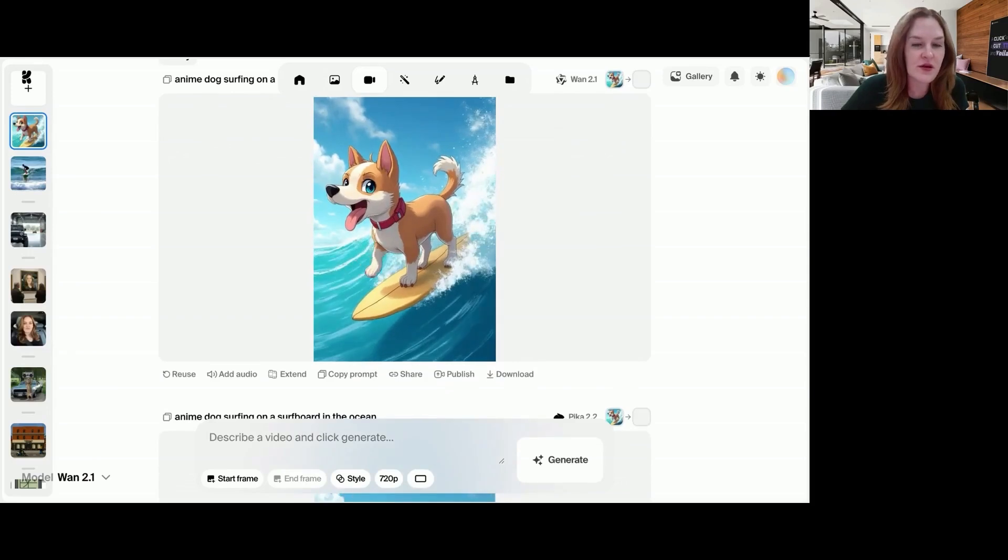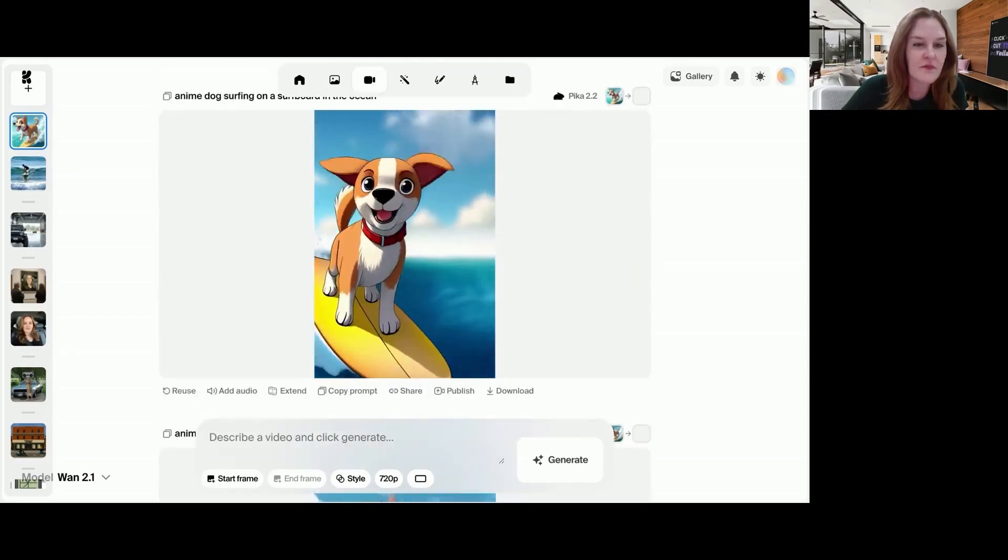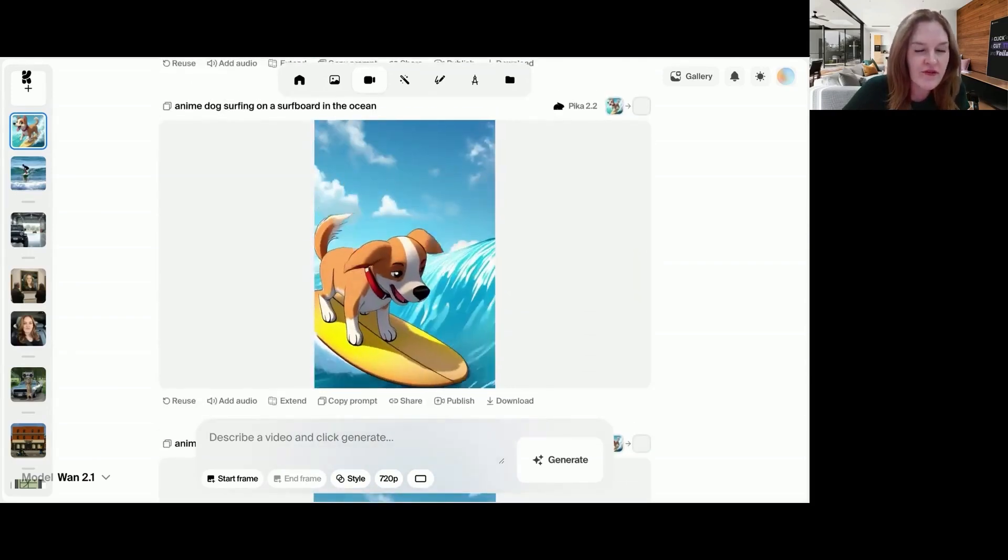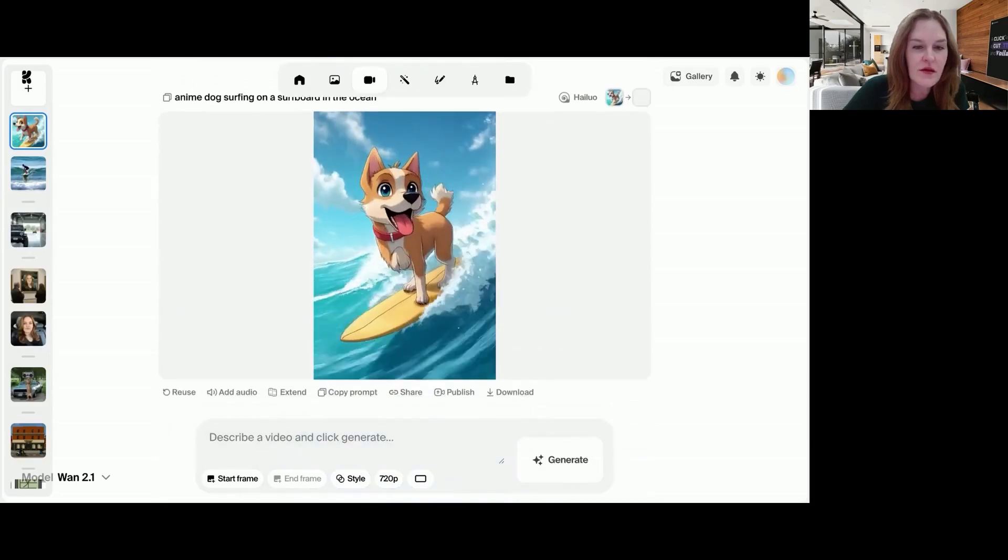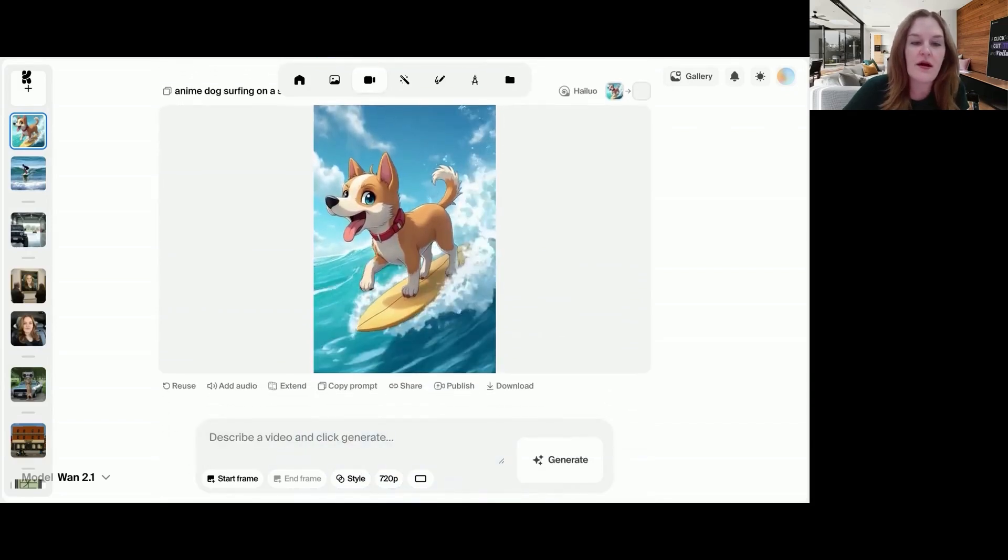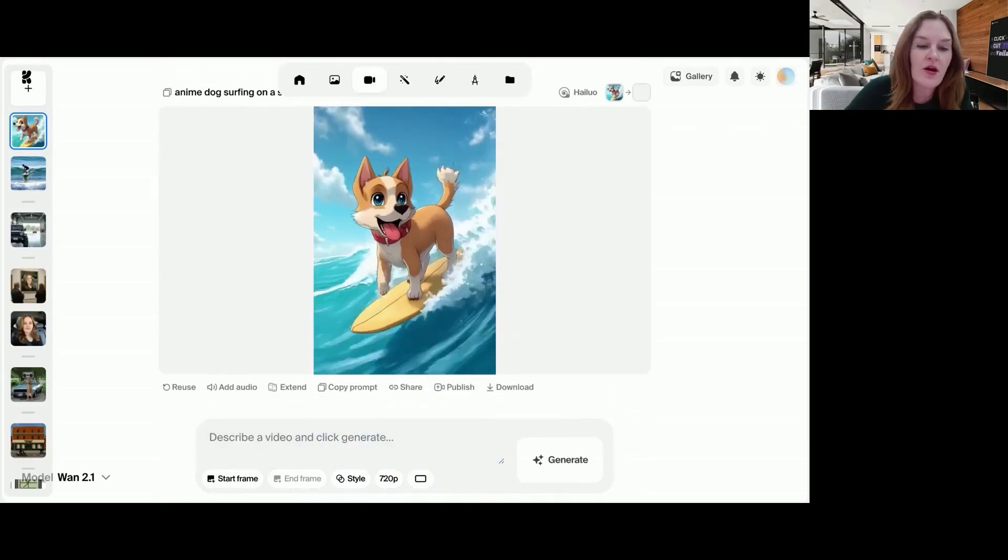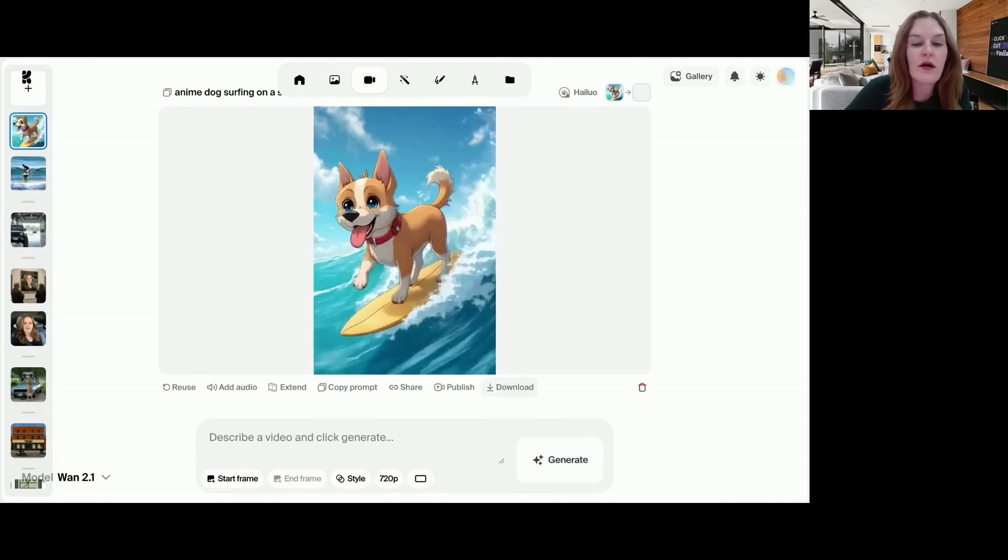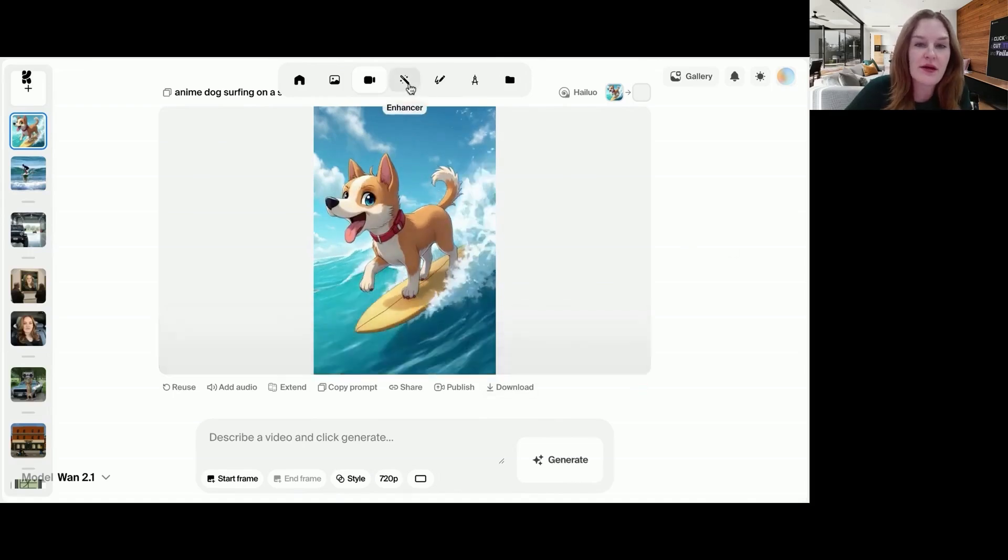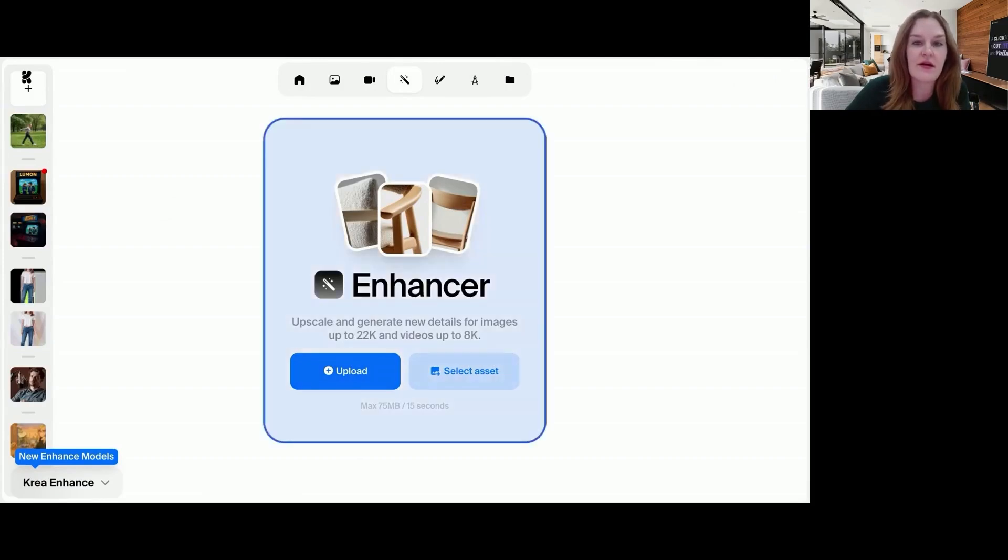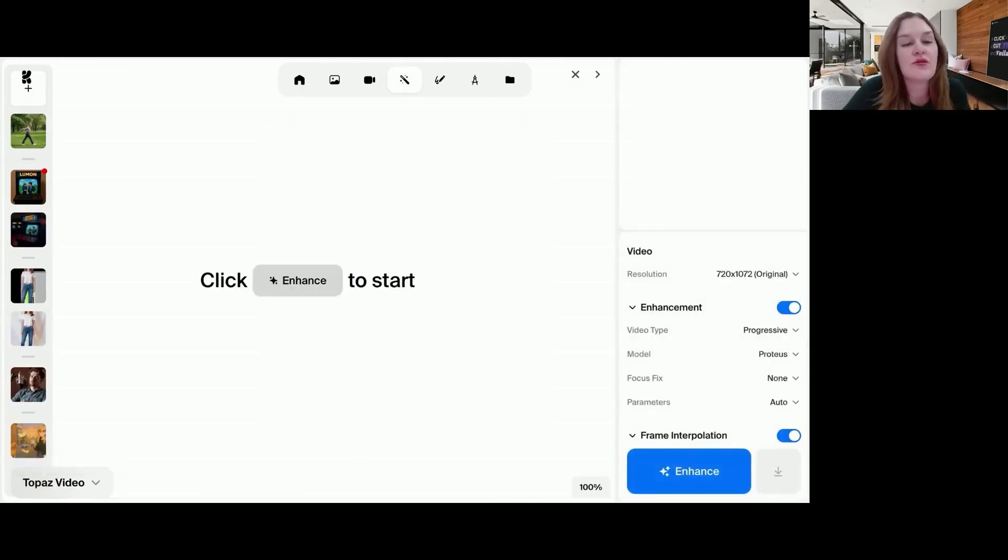Awesome. Here are the results. So not a ton of movement on this one. This one more movement, but kind of wonky. I like this one though. I could extend the video. I could also add audio or I may actually just want to download it and run it on Crea's enhancer.